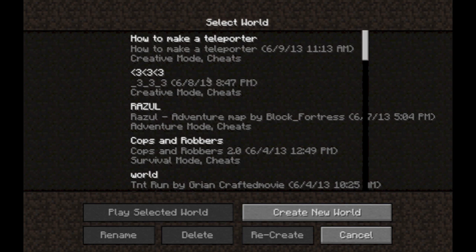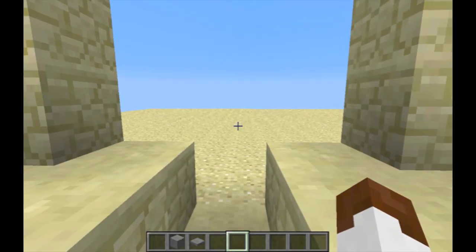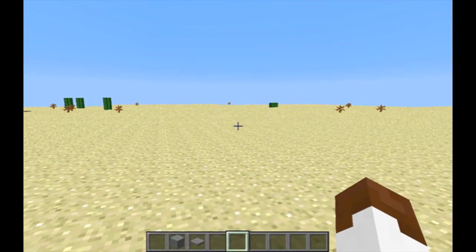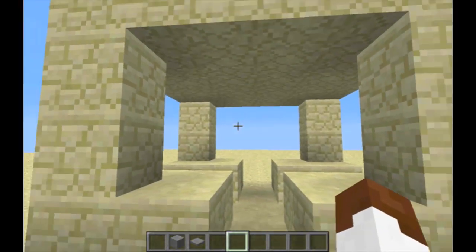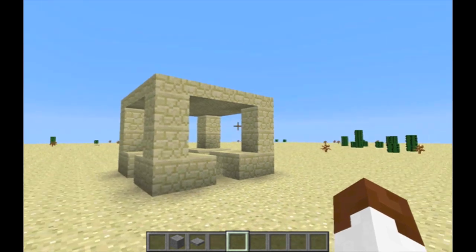So you're going to want to open up your world. I've already pre-created a world, but you can just choose any world, really. And then you're going to want to find the spot where you're going to want to teleport to.